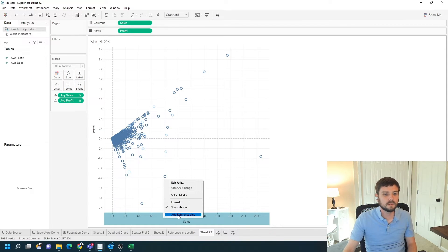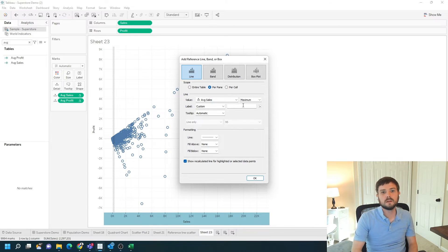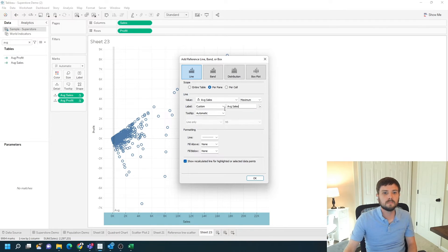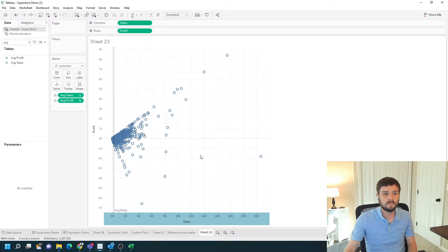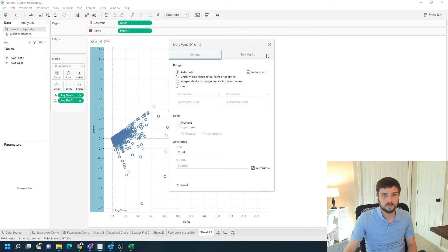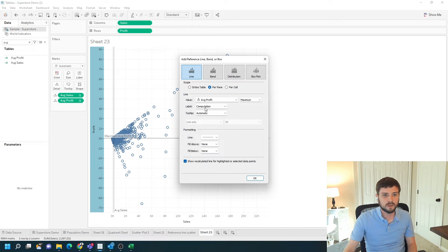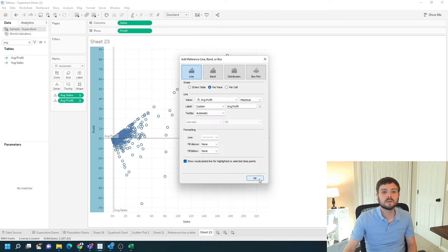Let's right-click the sales axis and click Add Reference Line. We're going to add the average profit — maximum is fine. I want the label set to custom, and it's going to say average sales. Right-click profit and click Add Reference Line. We're going to add the average profit — maximum is fine. We'll call it average profit. Click okay.